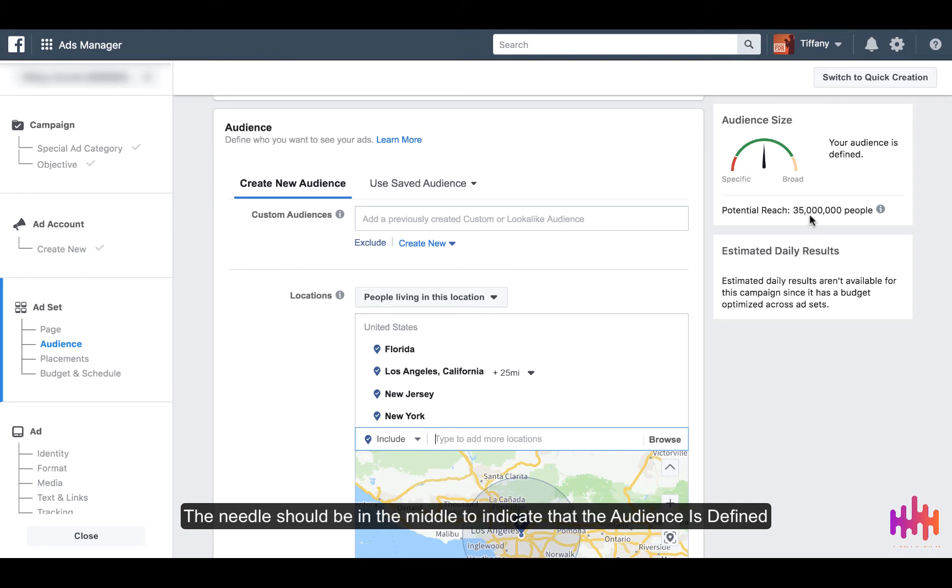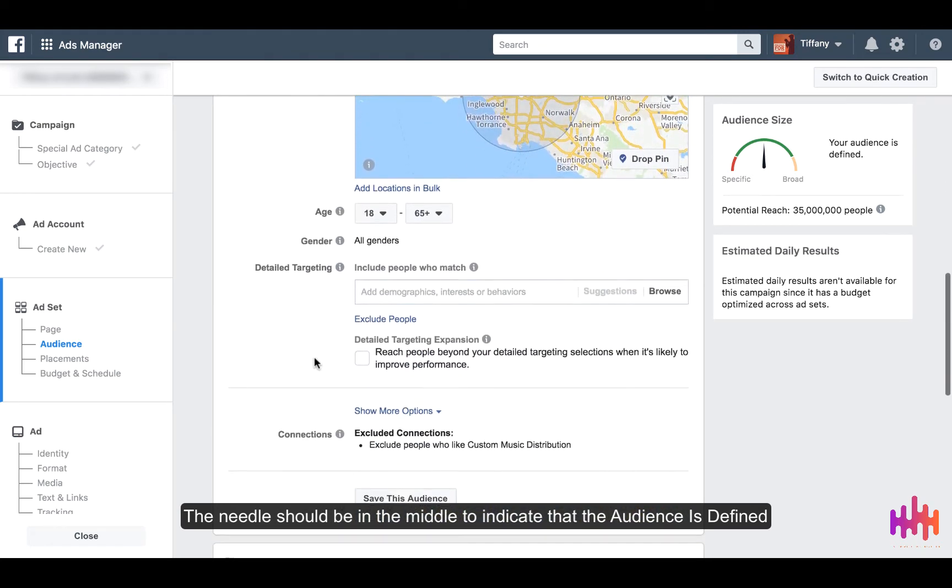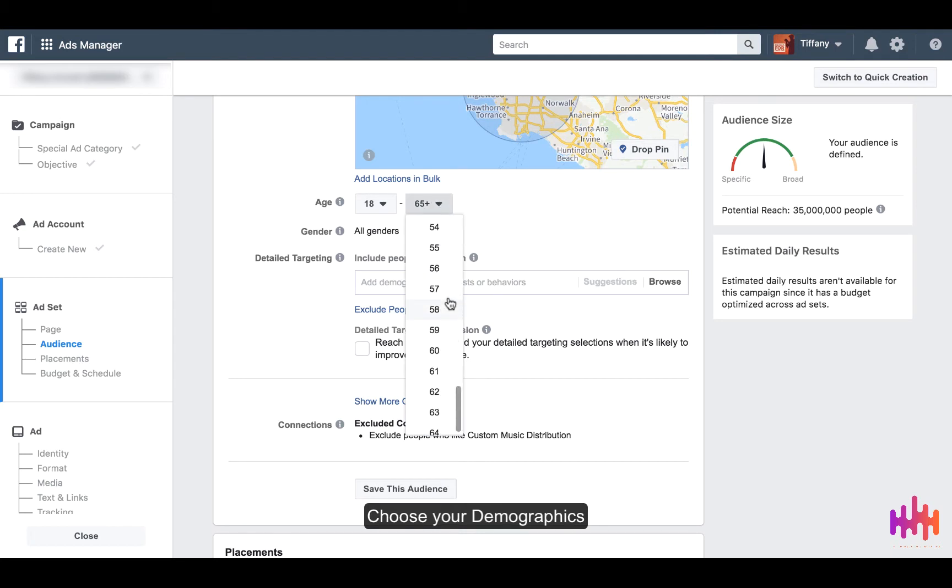We're going to continue to narrow this down. Select the age of who you would think would be interested in liking your page and content.